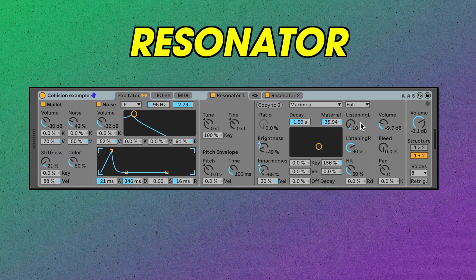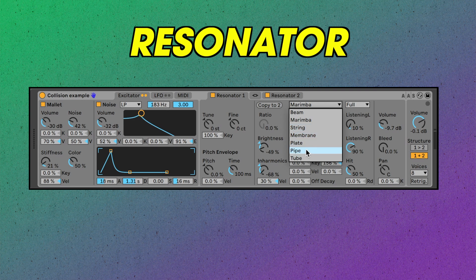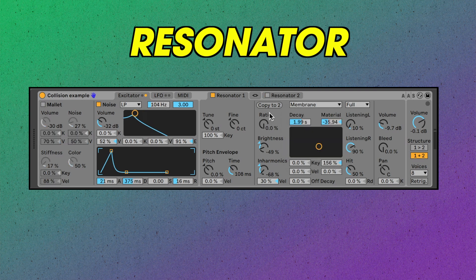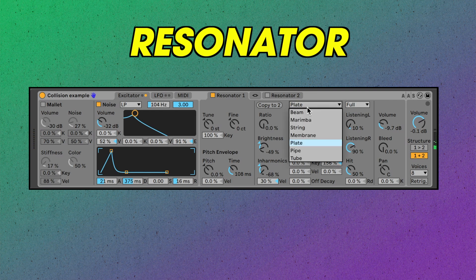Now let's look at the resonator section. Here we've got the tuning section, which also has a cute little built-in pitch envelope. These are probably the most important controls. Here is where you change through the different models — here's the membrane, and plate, and tube.